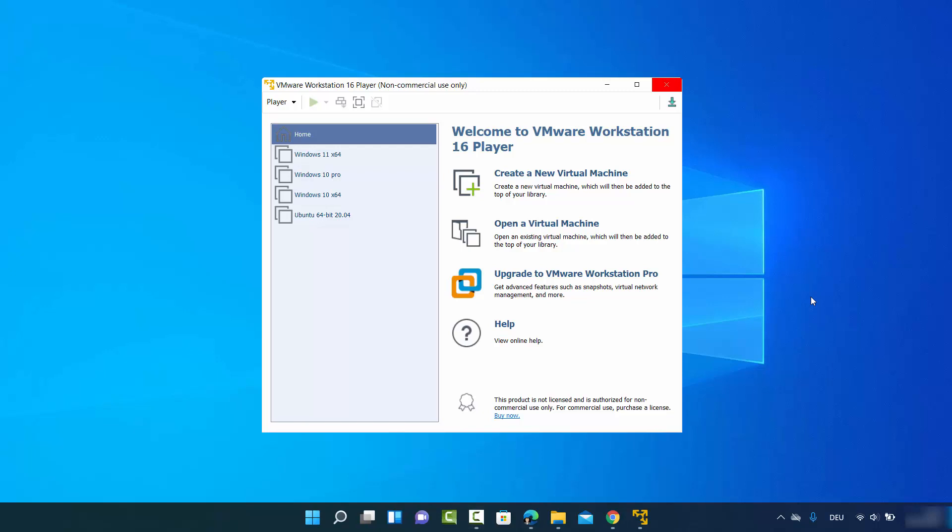In this video I'm going to show you how you can install Windows 11 on your VMware Workstation Player. In order to install Windows 11 on VMware Workstation Player you need two things. The first one is obvious which is VMware Workstation Player. If you don't know how to download it I will link the video in the description where I have shown you how you can install VMware Workstation Player.